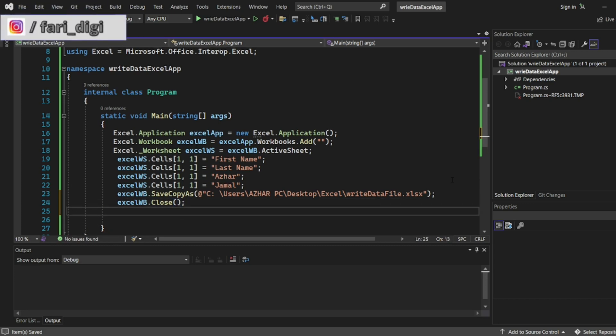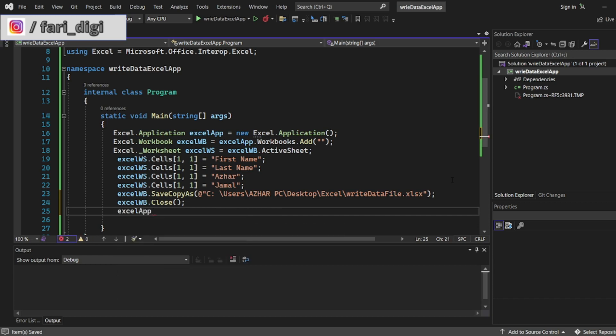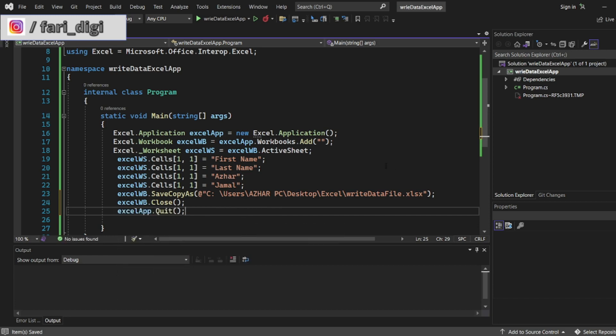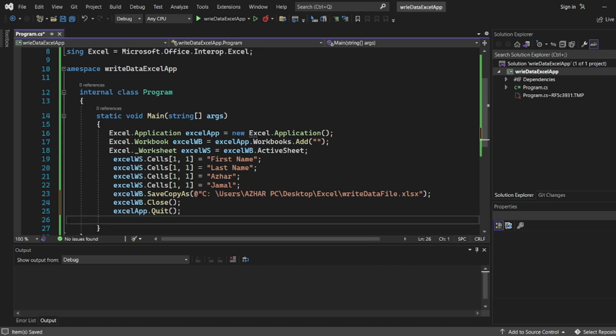Then we have to go excelApp dot quit. So closing the workbook, quitting the Excel and releasing the memory of that.